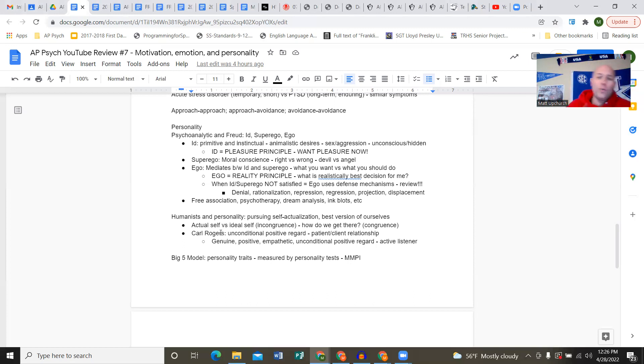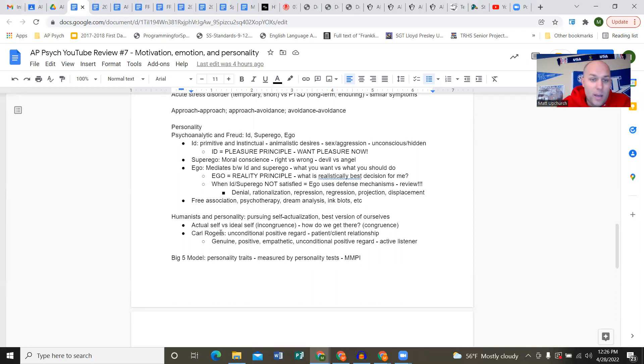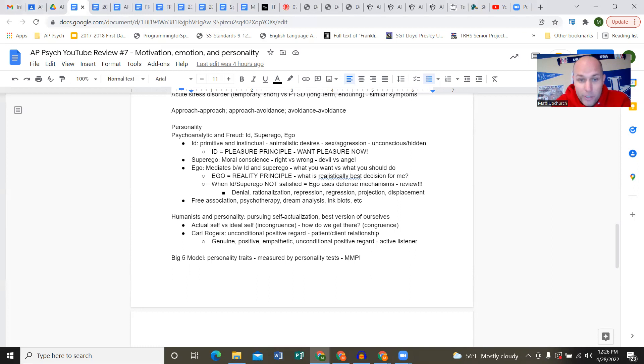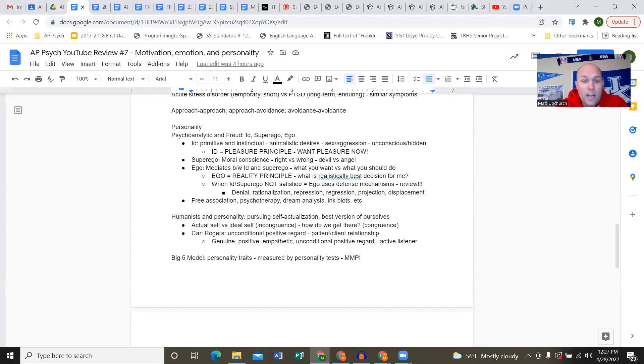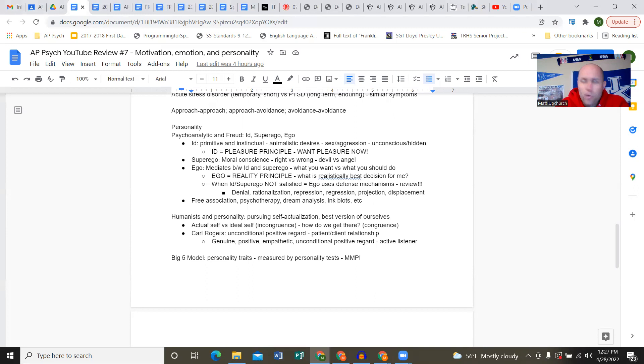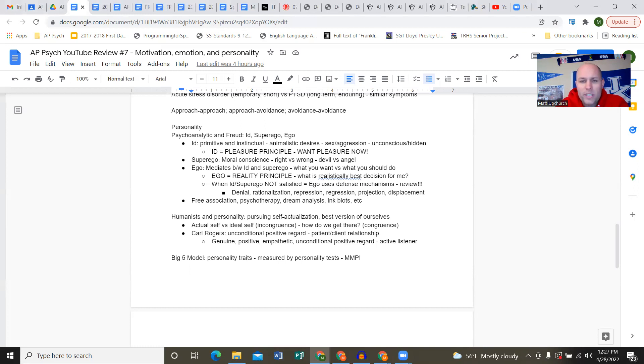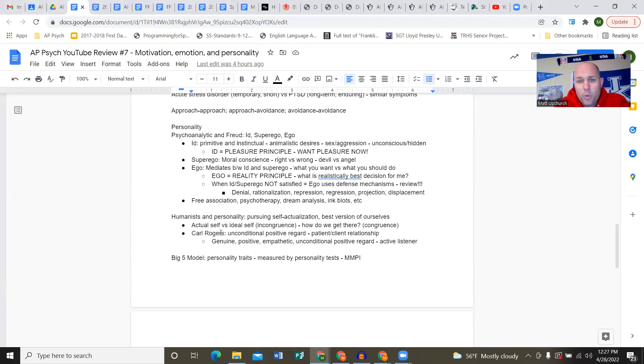Personality: back to Freud with psychoanalytic theory. The id, superego, and ego. The id is instincts, primitive, primal, your desires - sex, aggression. It's mostly hidden in your unconscious. It's the pleasure principle, tells us what we want and we want it now, instant gratification. Superego is the angel on one shoulder, devil on the other, conflicting between right and wrong, moral conscience.